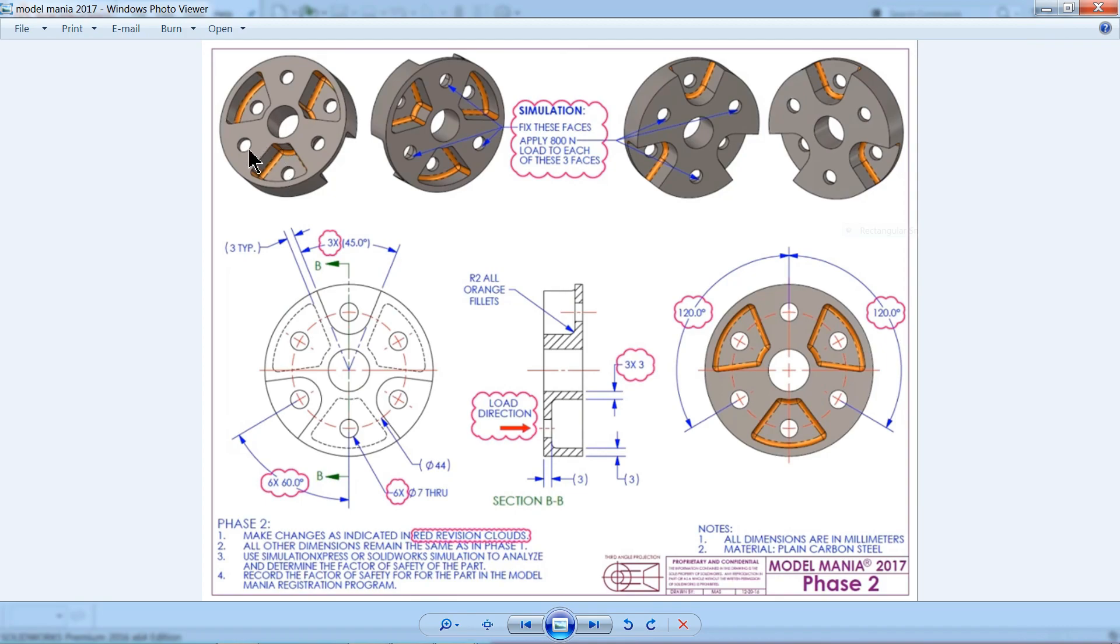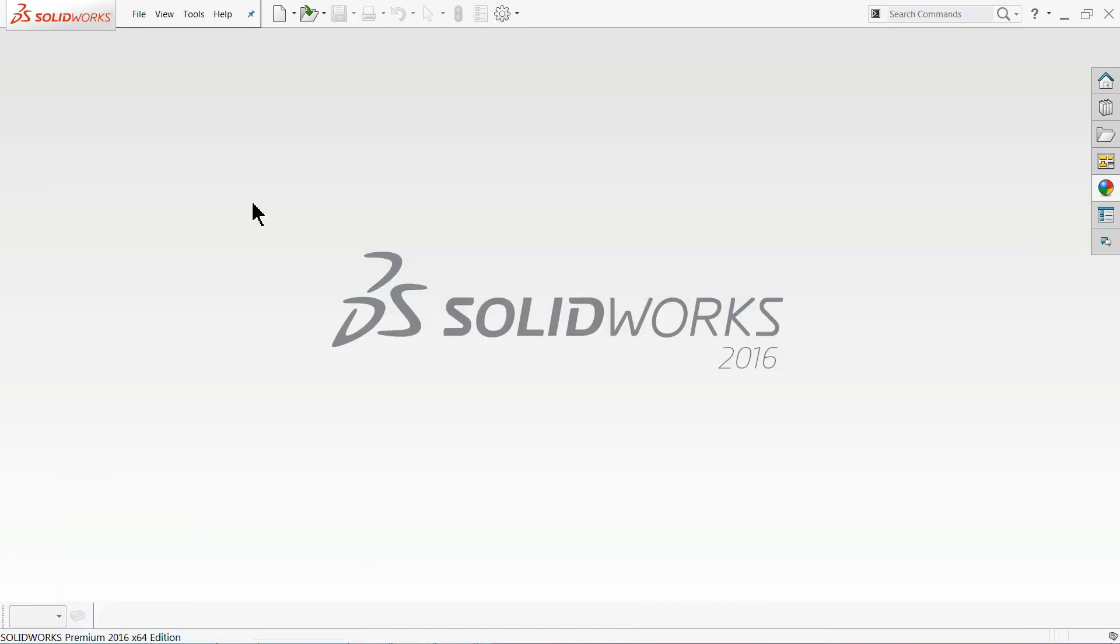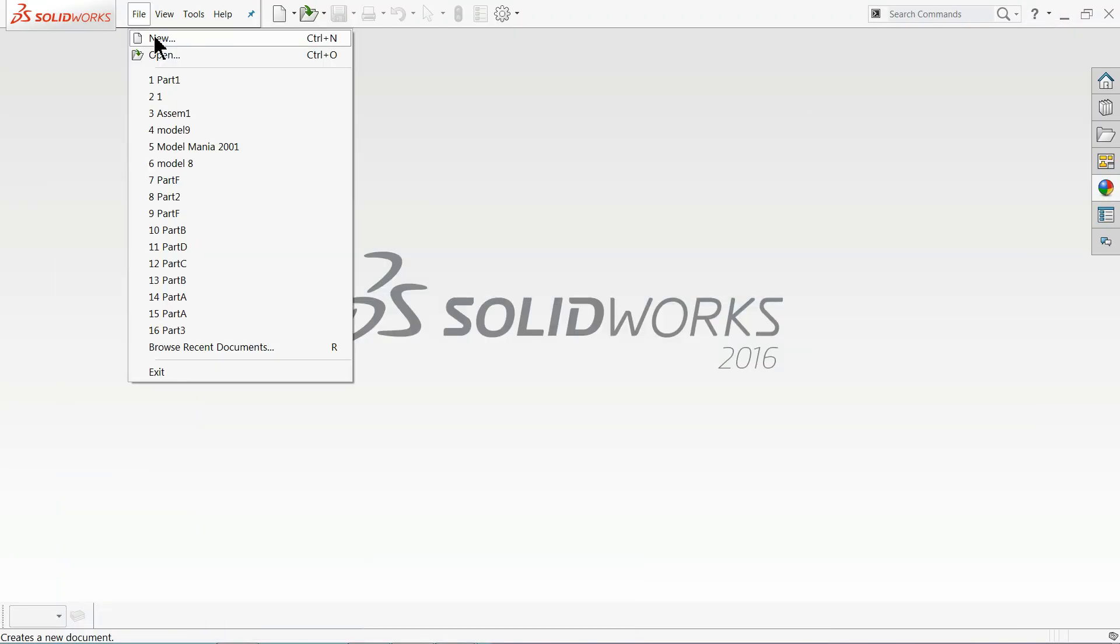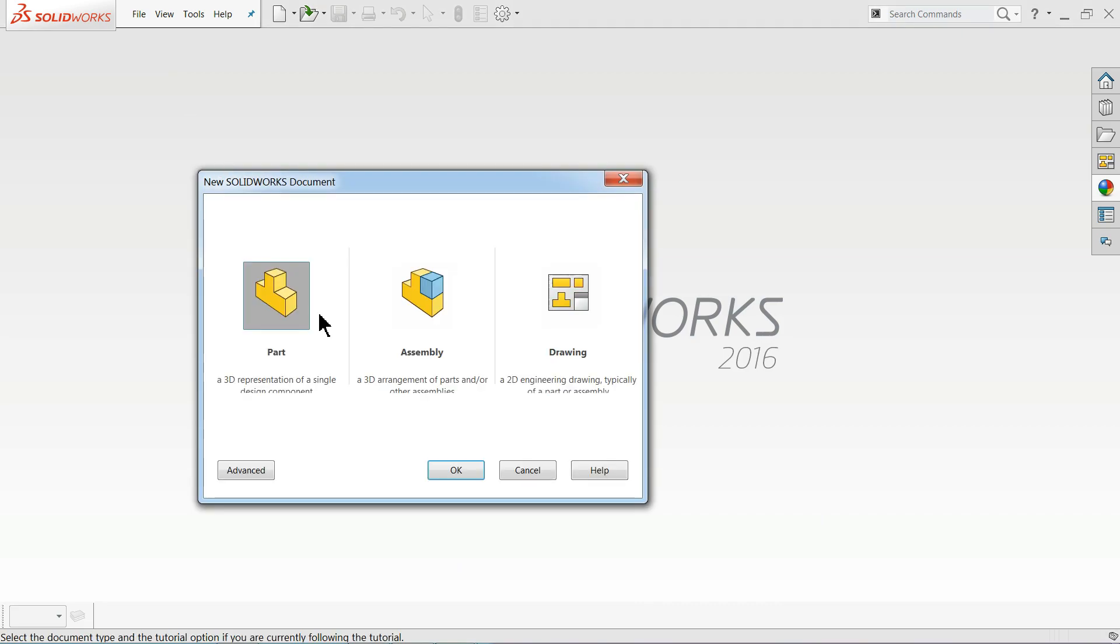After that completing, we will convert that model into this model. So let's see how to make this model. Here you will learn multiple number of commands. So let's start to create new parts.